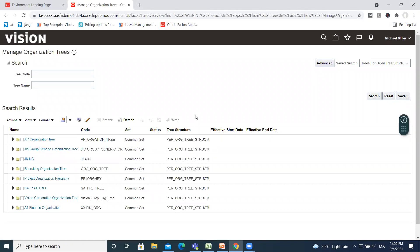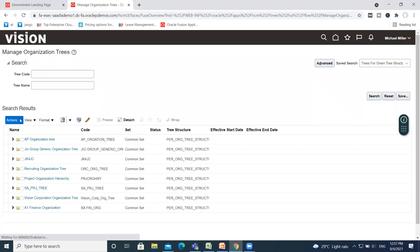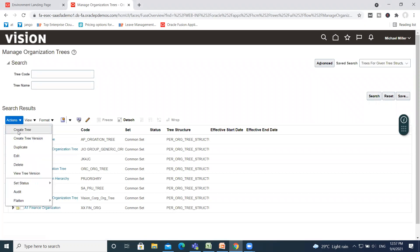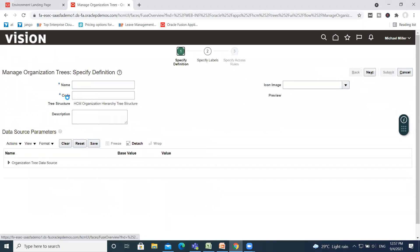If you already created a tree, fill the tree code or the tree name and then search for it. For creating a new tree, click on the Action option and then click on Create Tree.